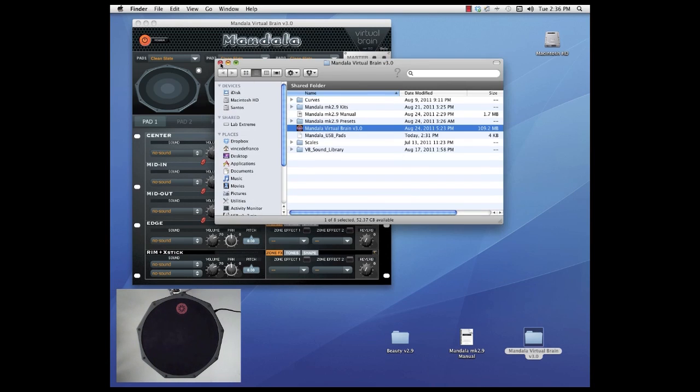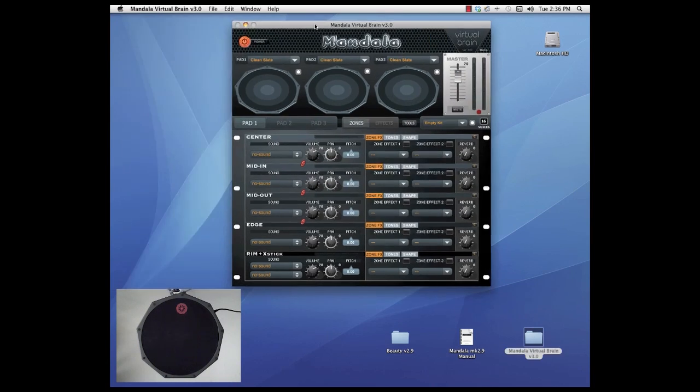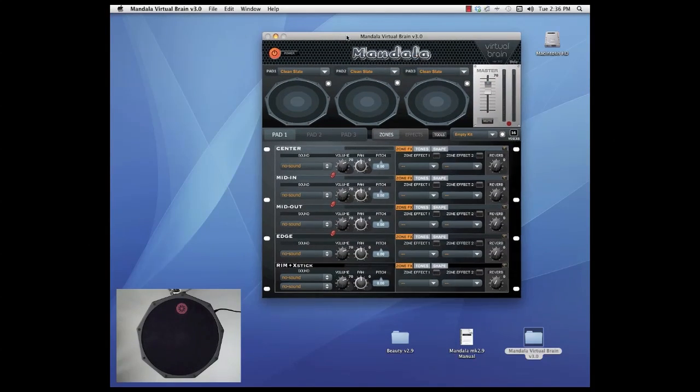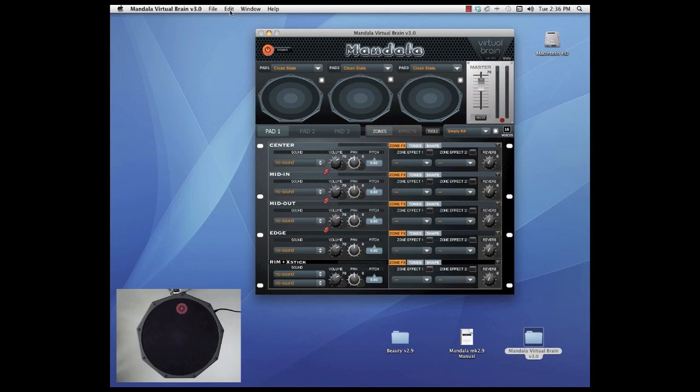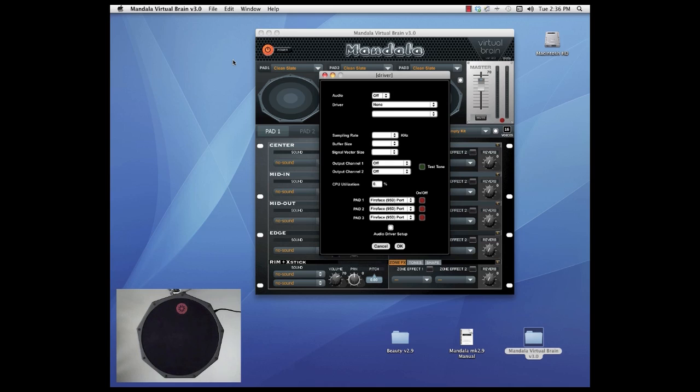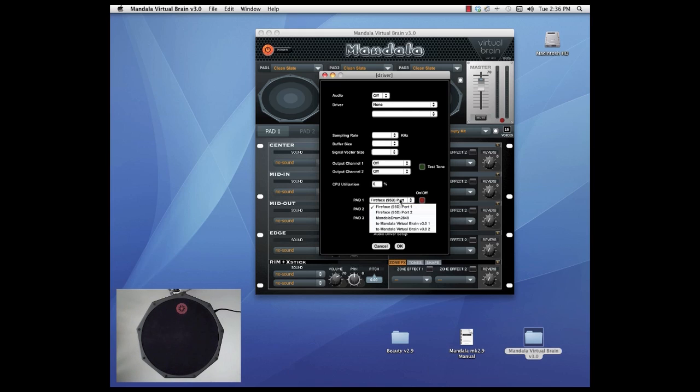Okay so here we are in the Virtual Brain program. First thing, first place we want to go is to file audio pad driver window and let's go down here to pad one and this drop down menu will have all the devices you've got plugged into your computer and one of them here is the Mandala Drum which you can see with our serial number on it.